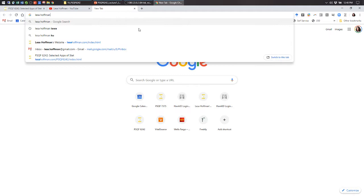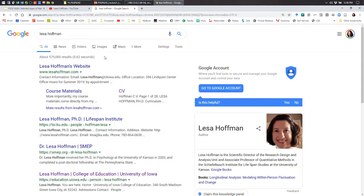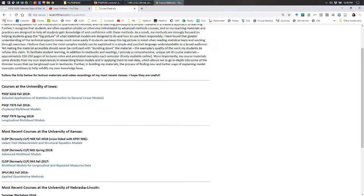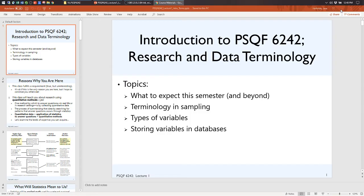If you ever can't find the link, just ask Google for me. Because my mom spelled my name wrong, I own the search results — it's Lisa Hoffman spelled L-E-S-A. You'll find my website with my teaching materials and all the courses I've taught at the three universities I've worked at.